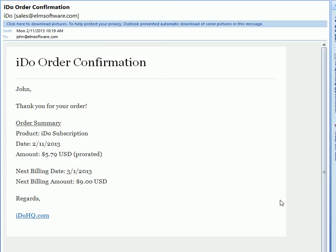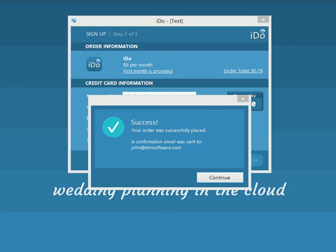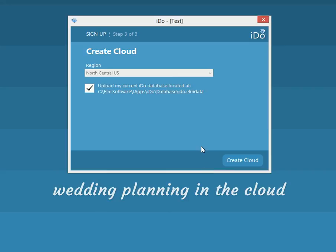Here is the order confirmation email that you will receive. This is what it looks like in Outlook, but it should look pretty nice and explain your order. So every time you do any purchasing, you will receive a nice order confirmation like this.